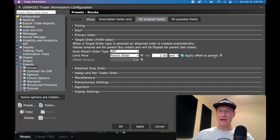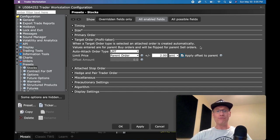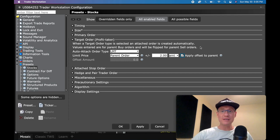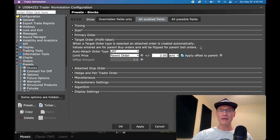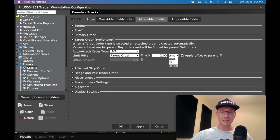And what you can say in here is you can go parent for the limit price, because what you want to do is base your profit off of where you enter your trade. So your trade is entered at $80 and you want to take profit at $82, then you want to change this to $2. And you want to click this to apply offset to the parent, because the parent is where you enter.